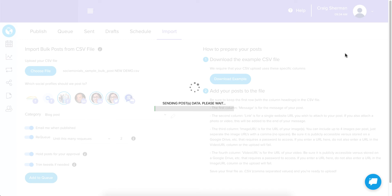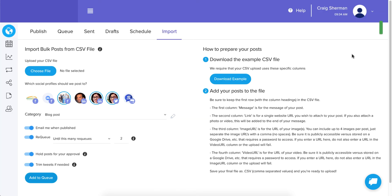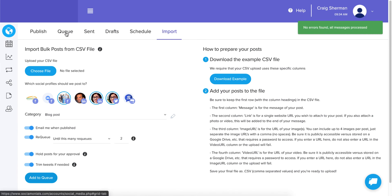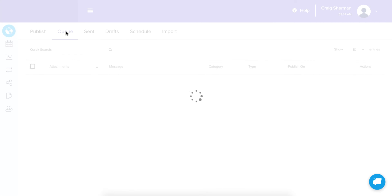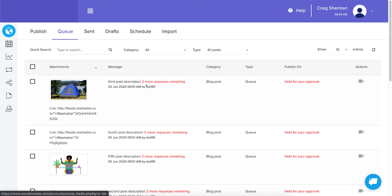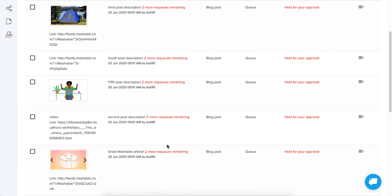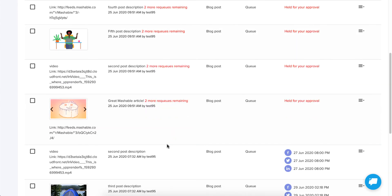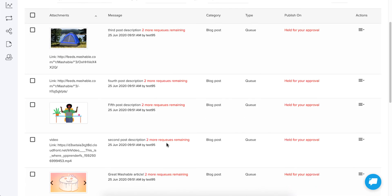You know it works when the green flag shows up in the top right. The positive message reads: 'No errors found, all messages processed.' I'm going to go to the queue and check it out. Here are all my queue items.